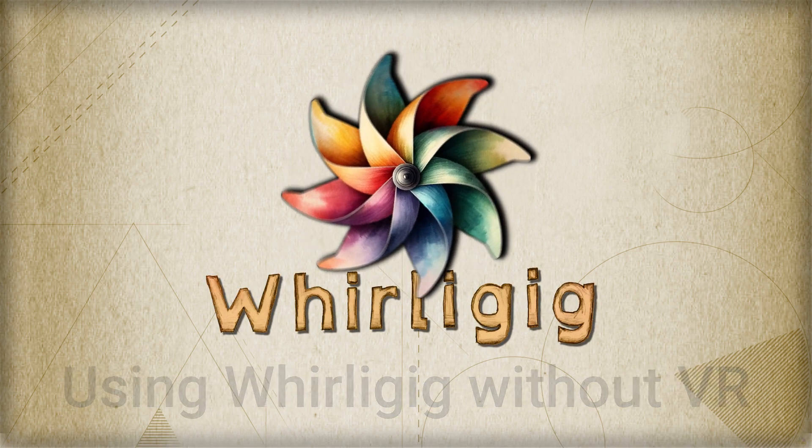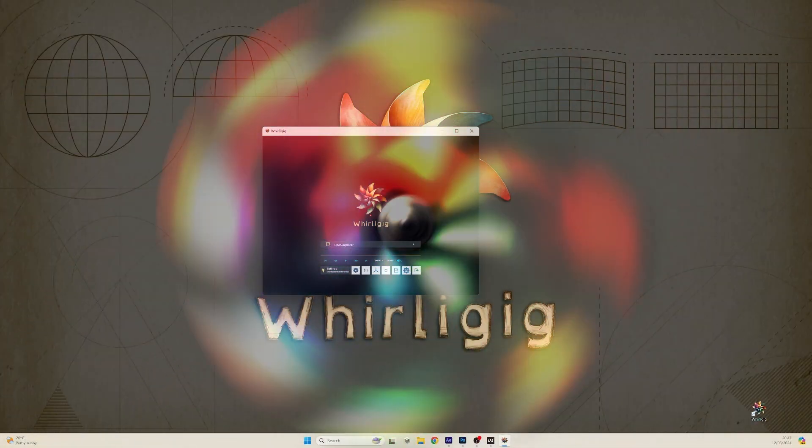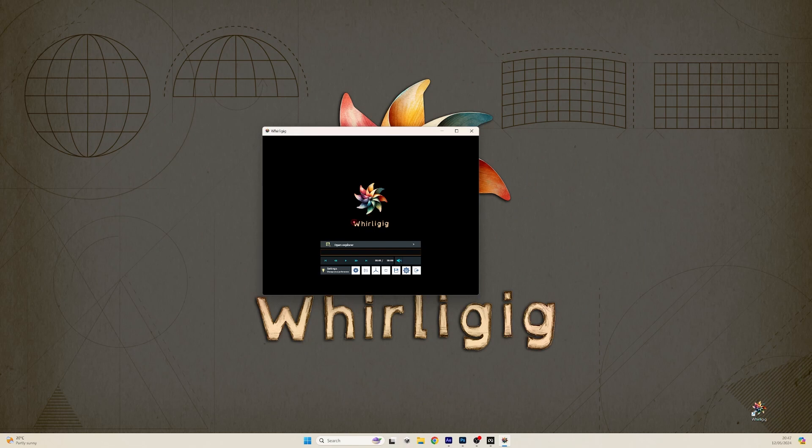I'm doing a series of tutorials about some of the more advanced features of Whirligig. Today I'm going to look at the non-VR based Whirligig application.